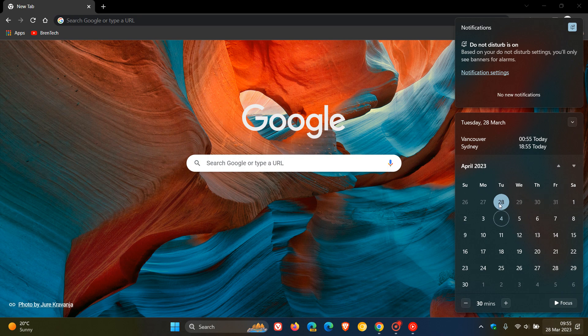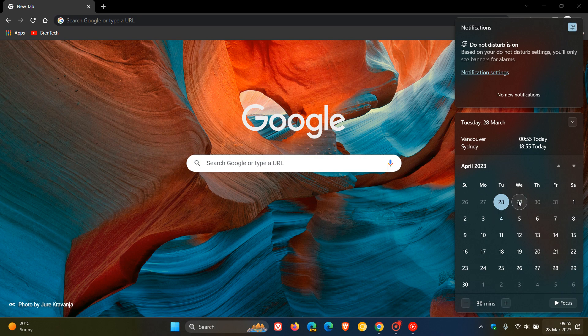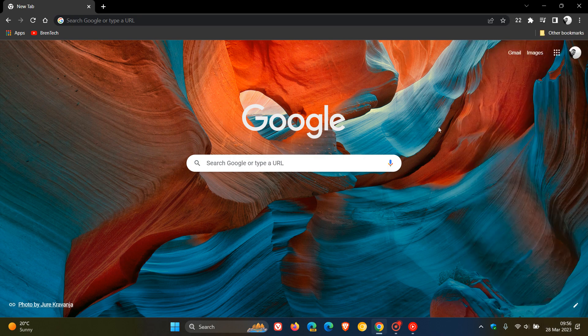So tomorrow, the 29th, early stable rolling out. Next week, the 4th, the actual stable starts rolling out. And that takes the version of Chrome up to version 112.